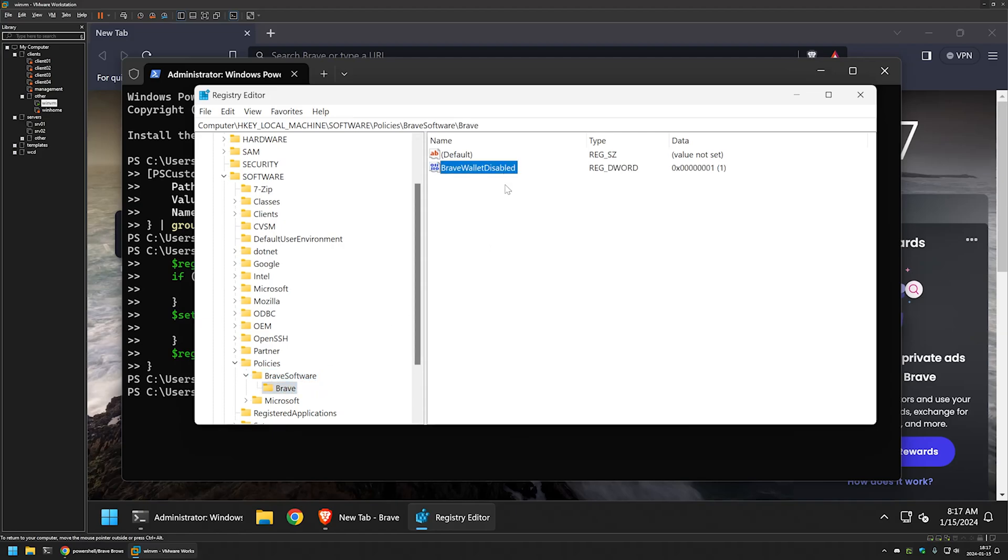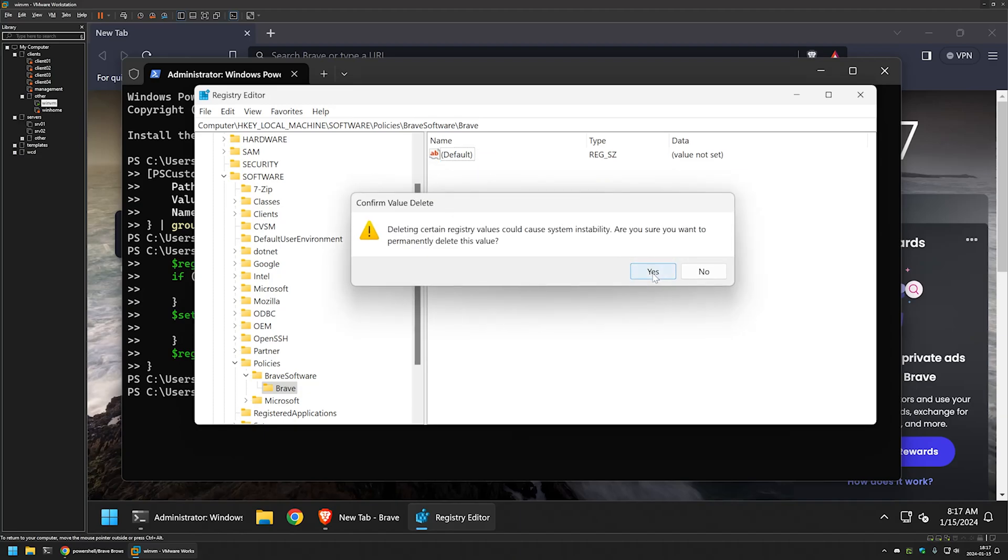And here we have the registry entry that was created with the PowerShell snippet. If I right click on it and delete it,